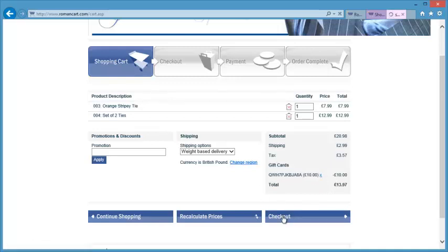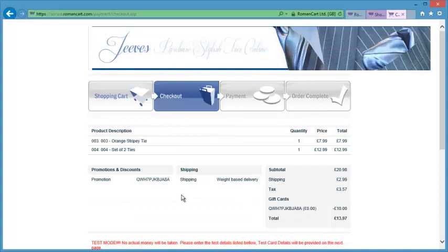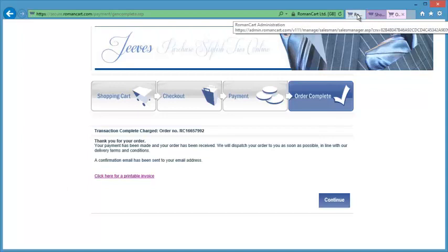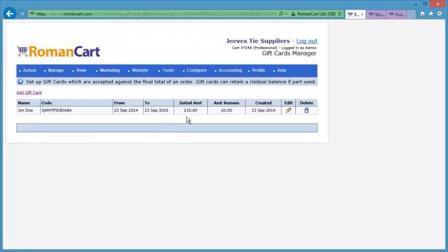If we just complete that order — the order has been completed. Now if we go back to the control panel and take a look at that gift card, you'll see it now shows that whilst the initial amount was £10, the amount remaining is now zero. Hopefully you can see it's really easy to set up gift cards on RomanCart, and your customers can use them as full payment or part payment of their orders.